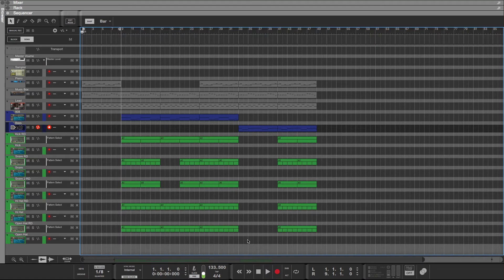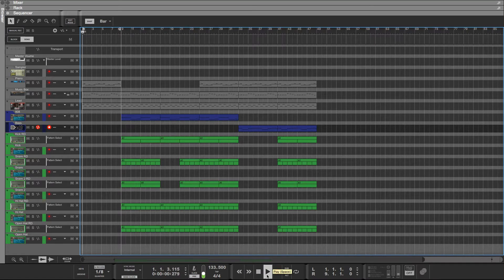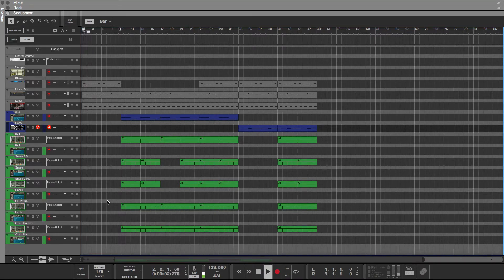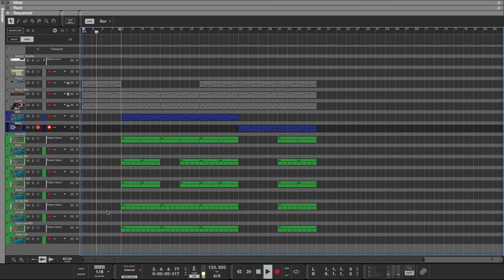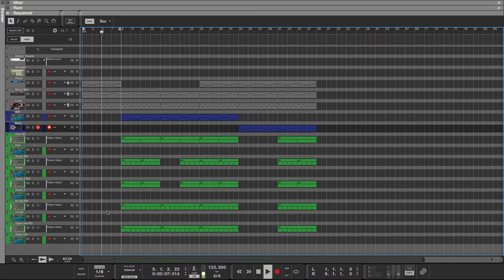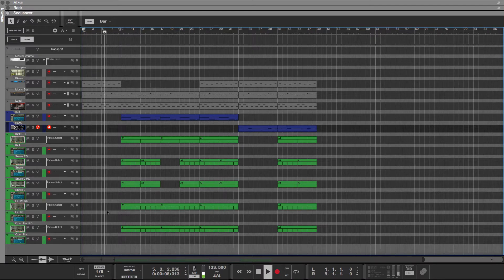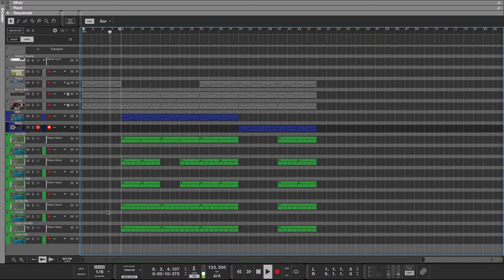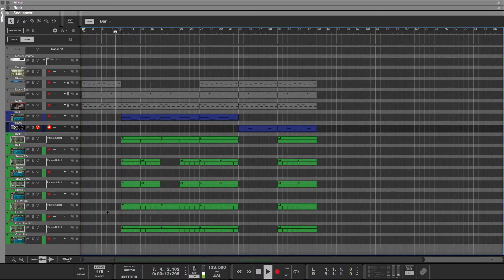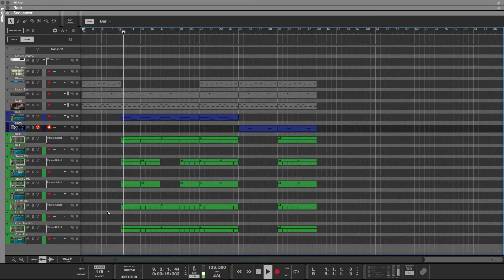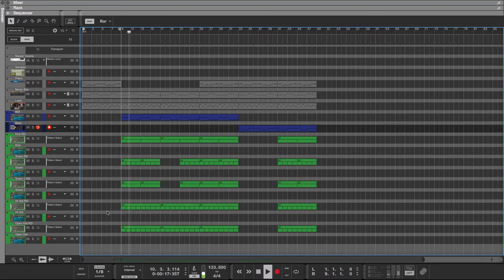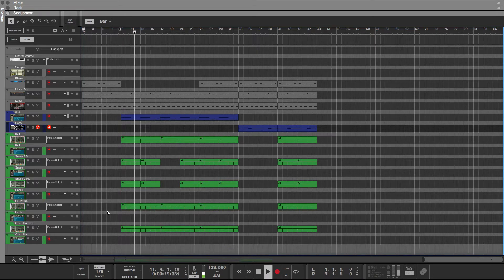So this is what I have for the intro, and I'm thinking of doing something creative and maybe having it either go fast and then slow down to the right tempo, or go slow and then speed up.